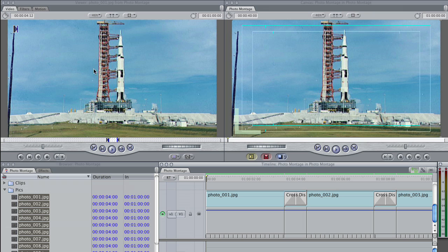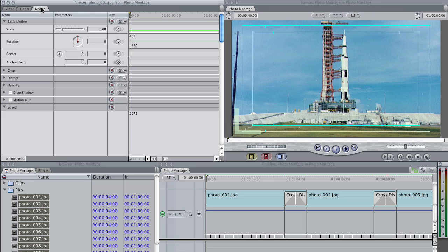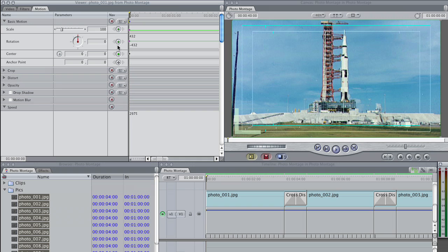With the photo 01 clip in our viewer, I'm going to click on the Motion tab, and I'm going to lay my first keyframes down. When I animate in Final Cut, I will just, in general, mark keyframes at the beginning of the clip for scale, rotation, and center.